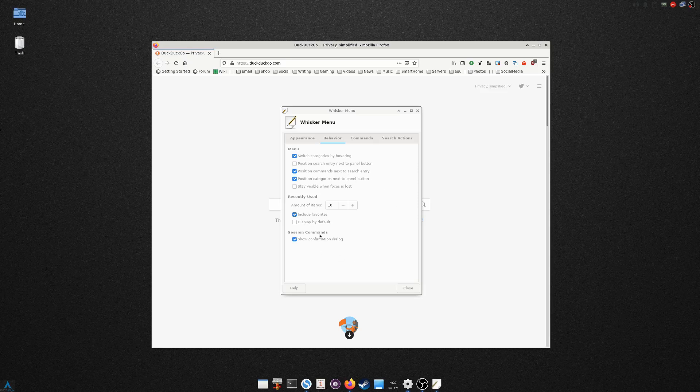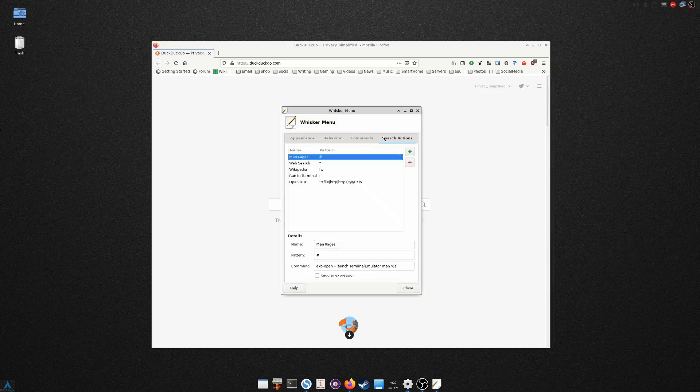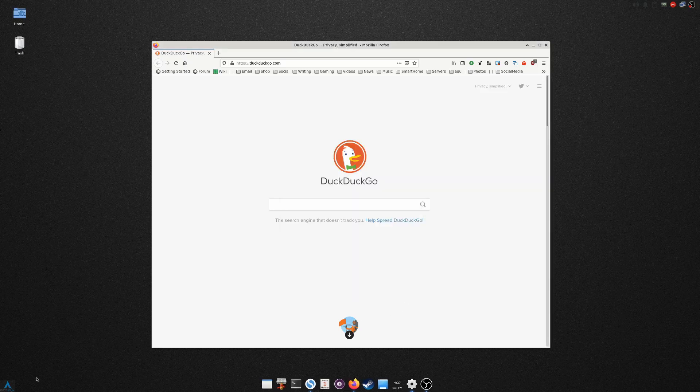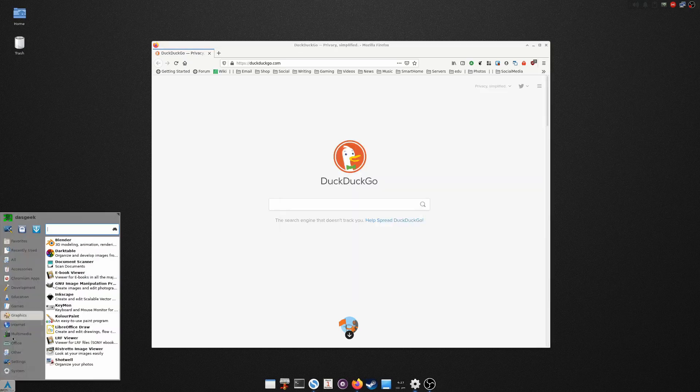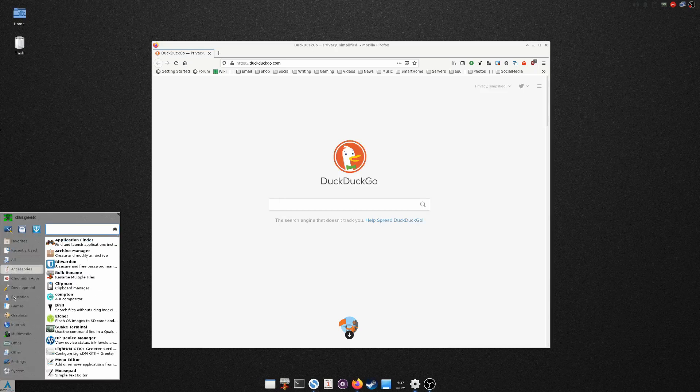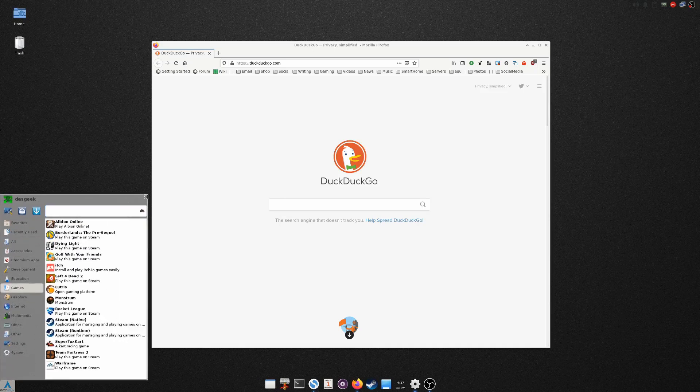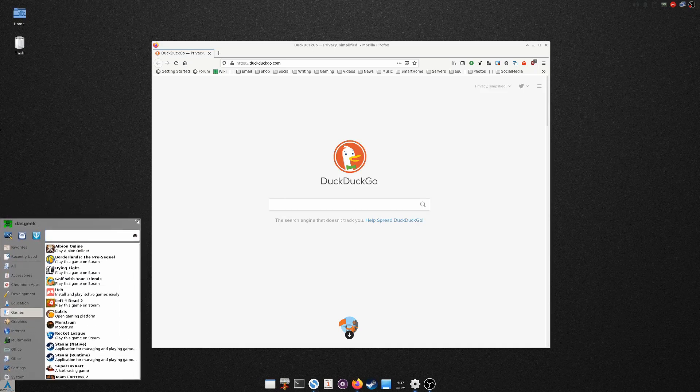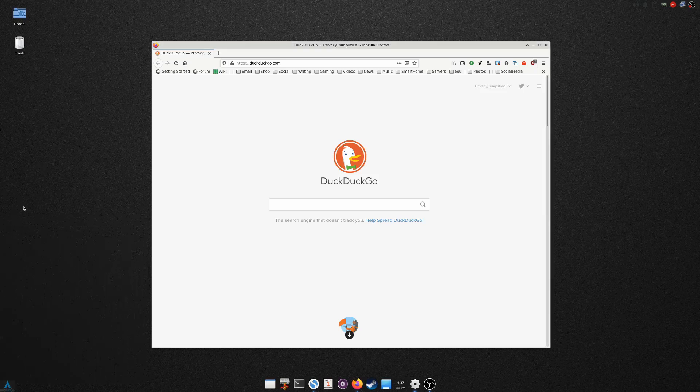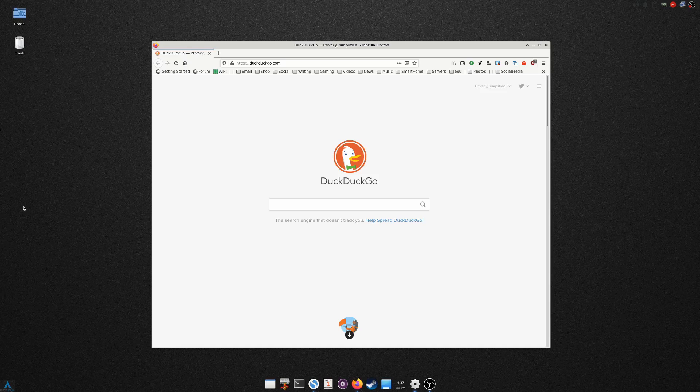Under Menu, I do switch categories by hovering, so I want it to be able to switch as I'm hovering across. Position commands next to search entry and position categories next to panel button. I include favorites and show confirmation dialogue. I don't really change anything in these two areas. So that gives me this nice looking menu here. And of course you can just resize it in the corner if you want something bigger or smaller that fits your needs for the menu. So already we've done a lot of changes here. Once you've changed the wallpaper and you've set your panels to match the wallpaper and you've got Plank, that's going to make XFCE look really modernized and much more beautiful for you.